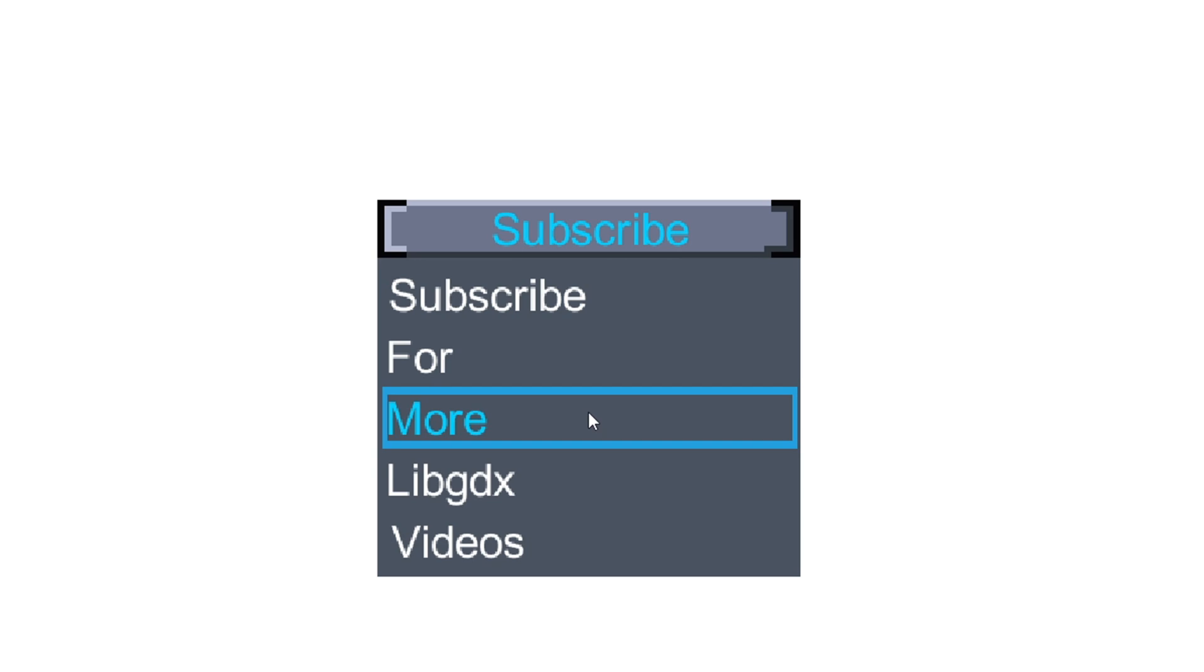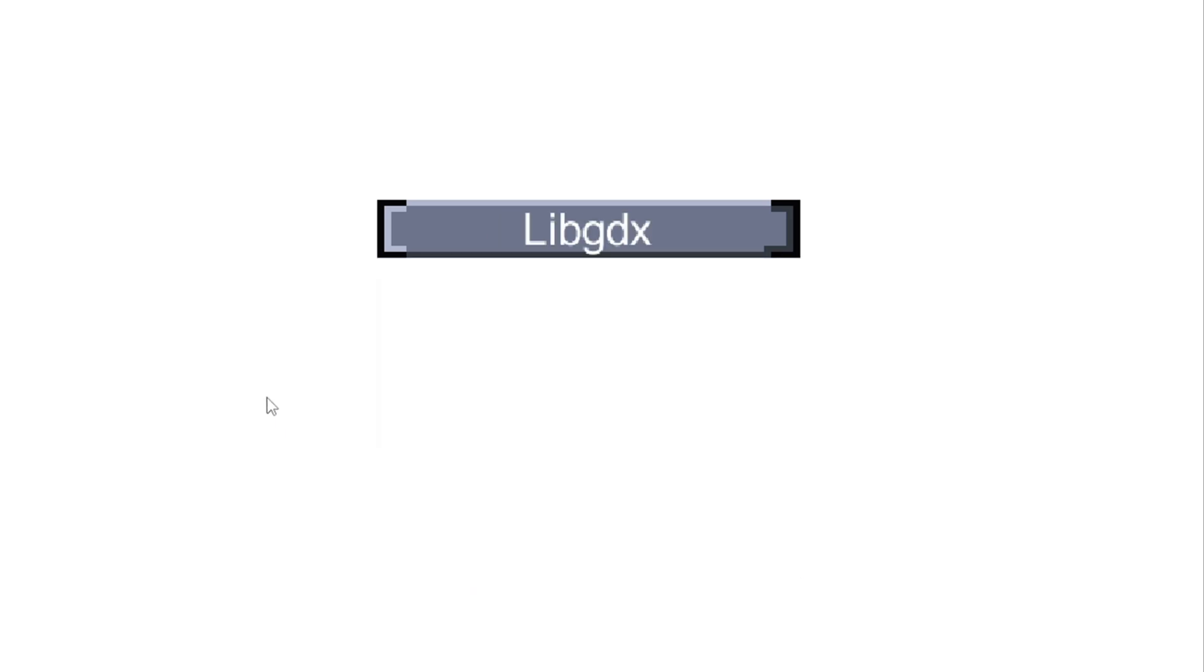You can actually have a longer drop-down list using the skin file, which if you want to learn more about skins, I will have a video up on screen. This widget is very useful for your UI so you can select certain items from your list.